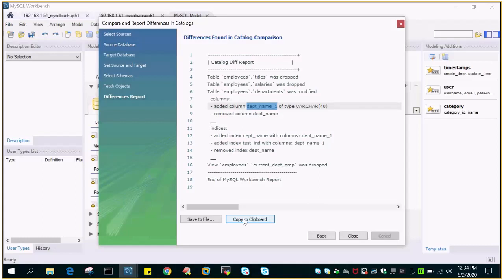So this is very useful when we talk about the prod and the development environment wherein it has been restored and there are some differences. This will clearly show the differences if there are any existing between the two environments. I hope this is going to help and thanks for watching.